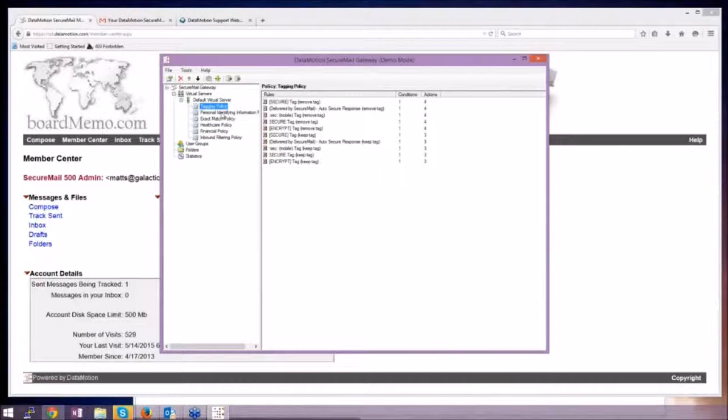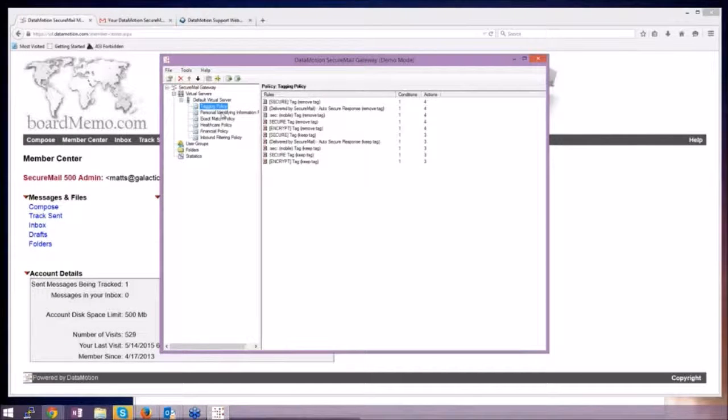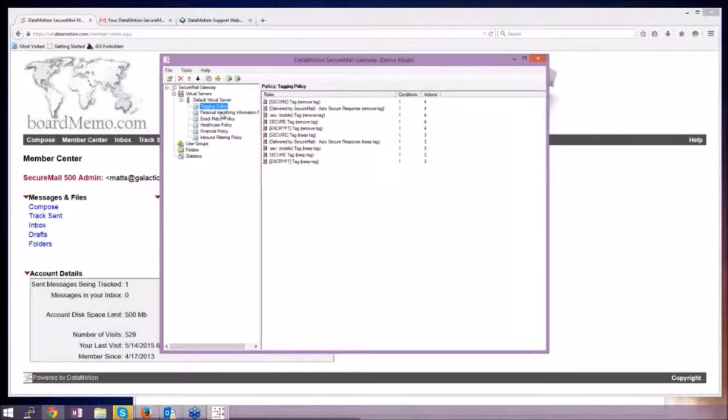When you think about a big-picture model like Cisco IronPort or any of the other gateway filters or content filters that are out there, WebSense is another one, you really got to look at what are you buying?